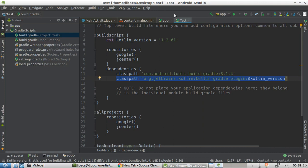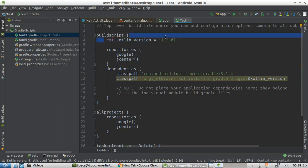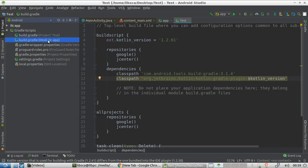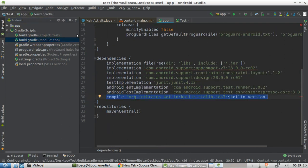Let's see what we've done here. If we open the build Gradle for the test project, we are defining the Kotlin plugin with a specific version, and then we are modifying the classpath so that we are including the Kotlin plugin. If we open instead the build Gradle file for the module, here we are defining the Kotlin plugin as a dependency for build time.